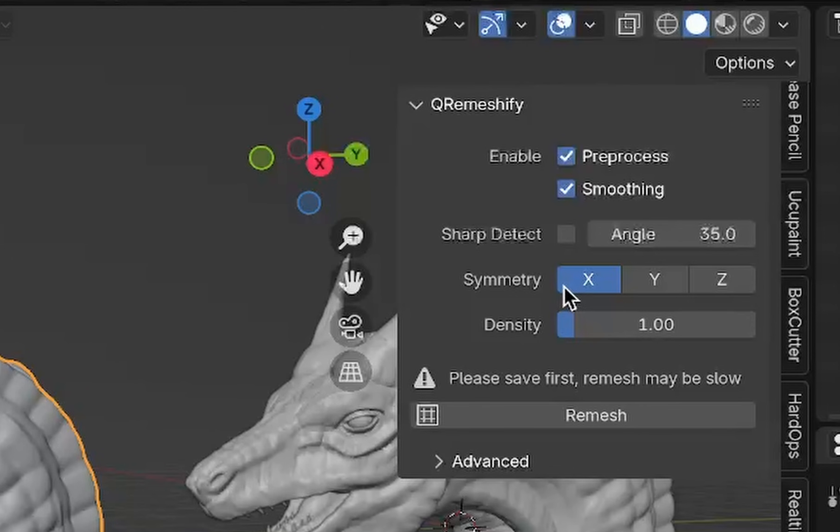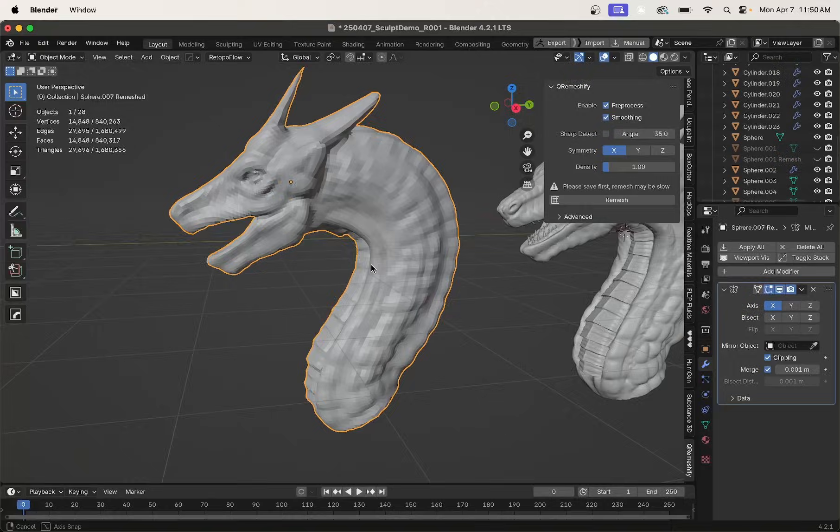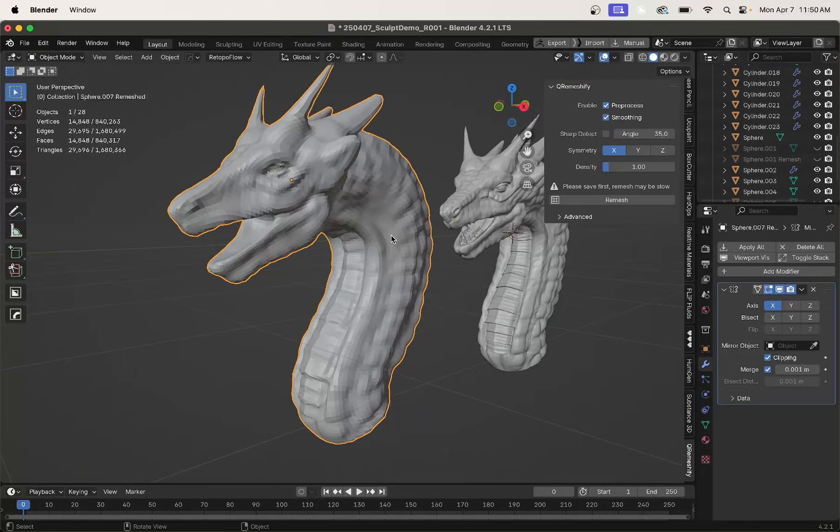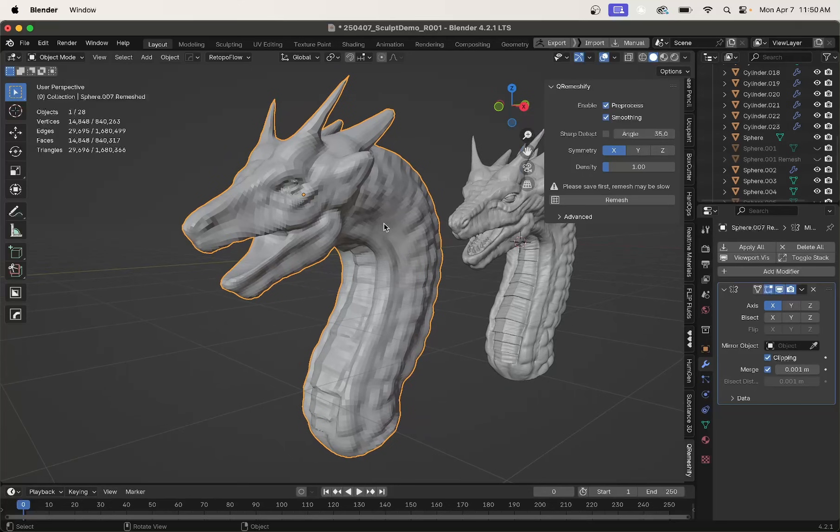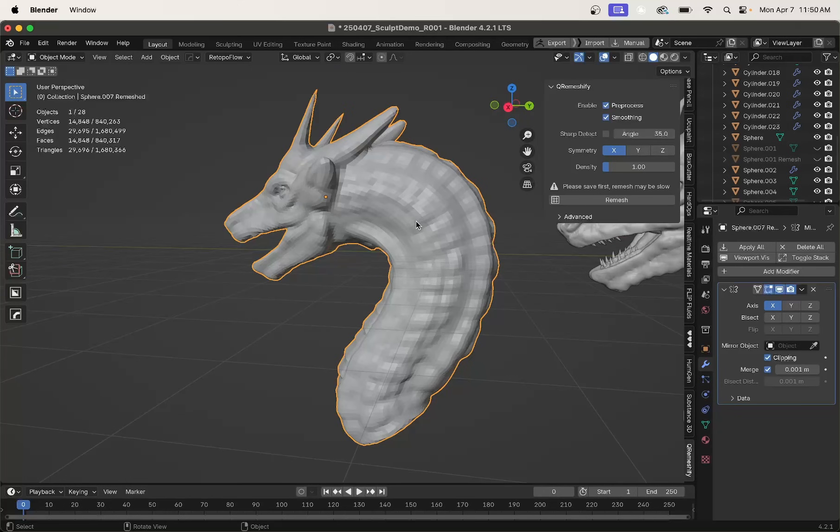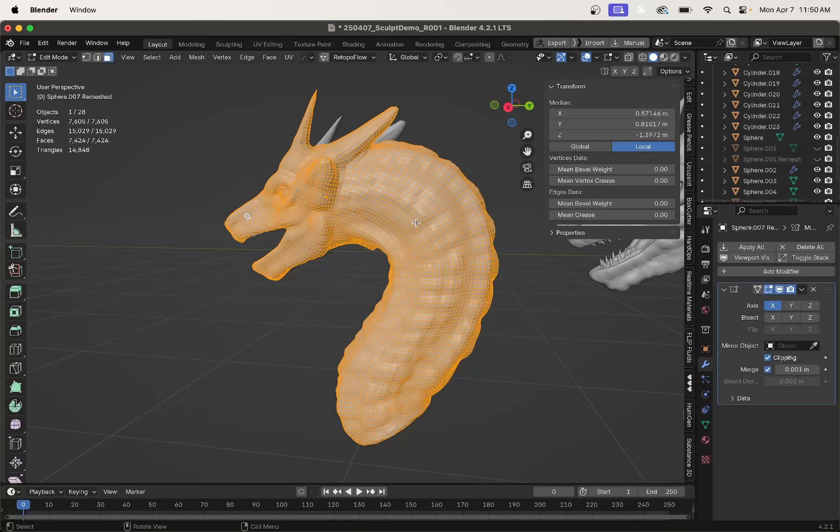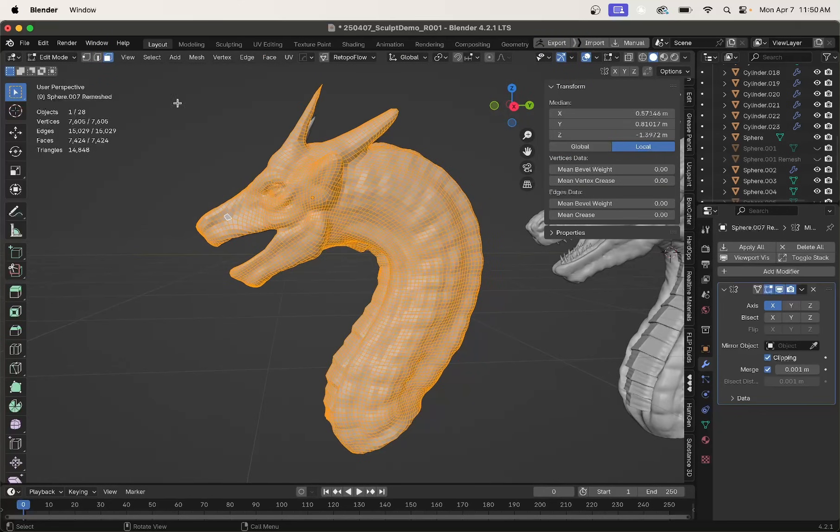We'll leave X-Symmetry on just because I do want this mesh to be symmetrical, and remesh. All right, and let's take a look. That's pretty dang solid.